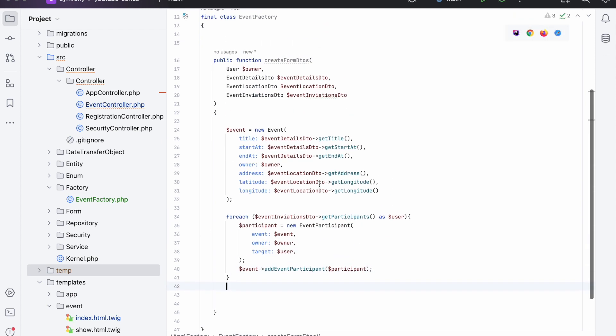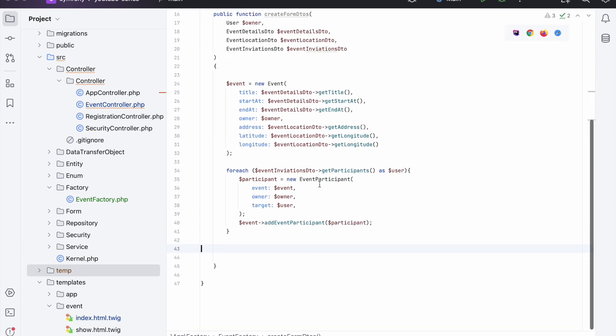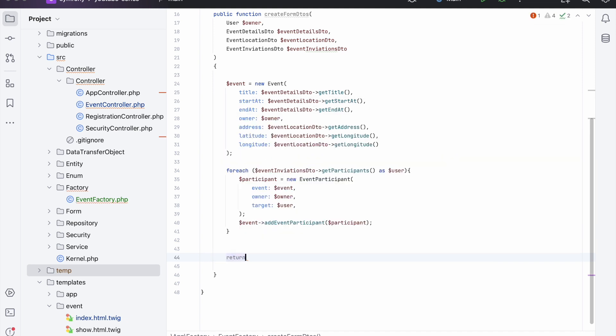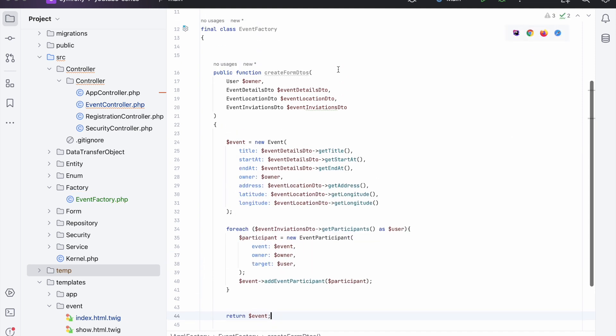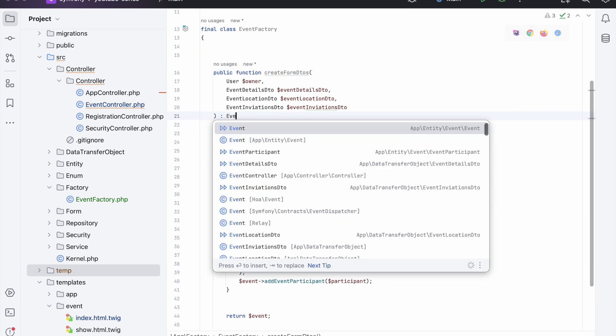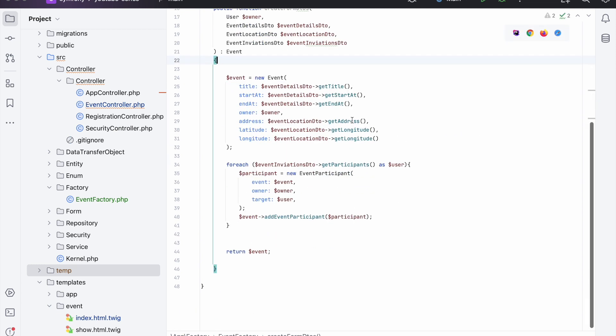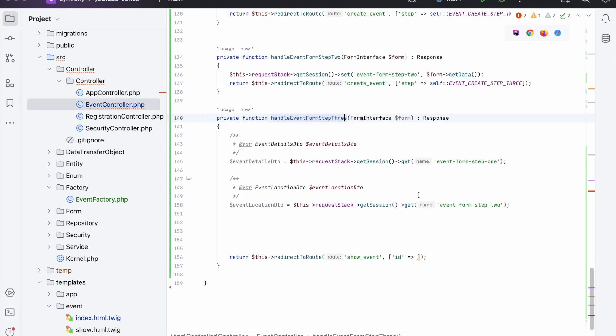So the target is the person who's being invited and then the owner is the person who's invited them. And then the type, which I think already has a default setting, so we don't need to pass that in. We can just sort the arguments and that's it. And now what we can do is we can say event addEventParticipant and then pass in the participant. And there we go, so now we can return the event like so.